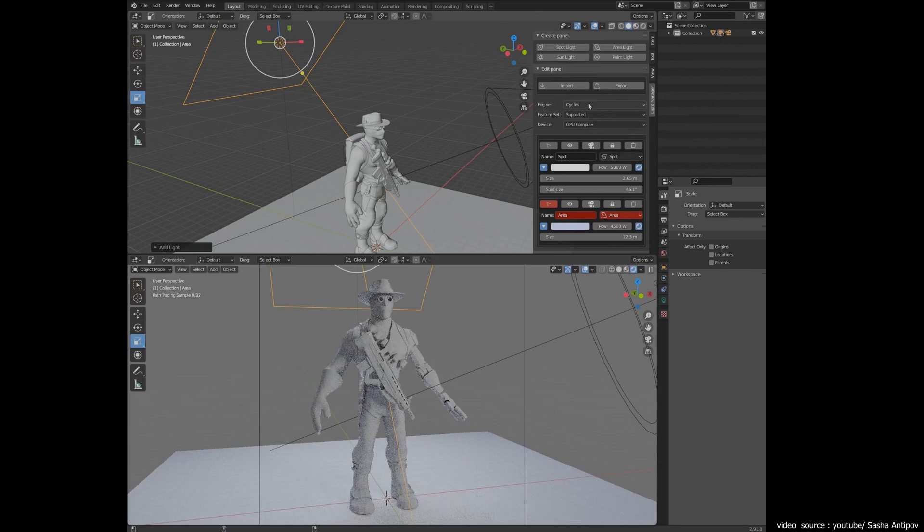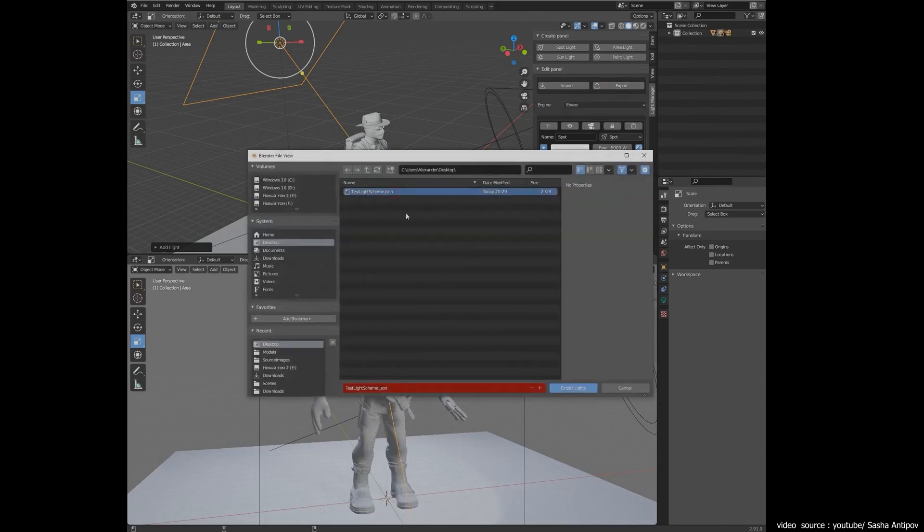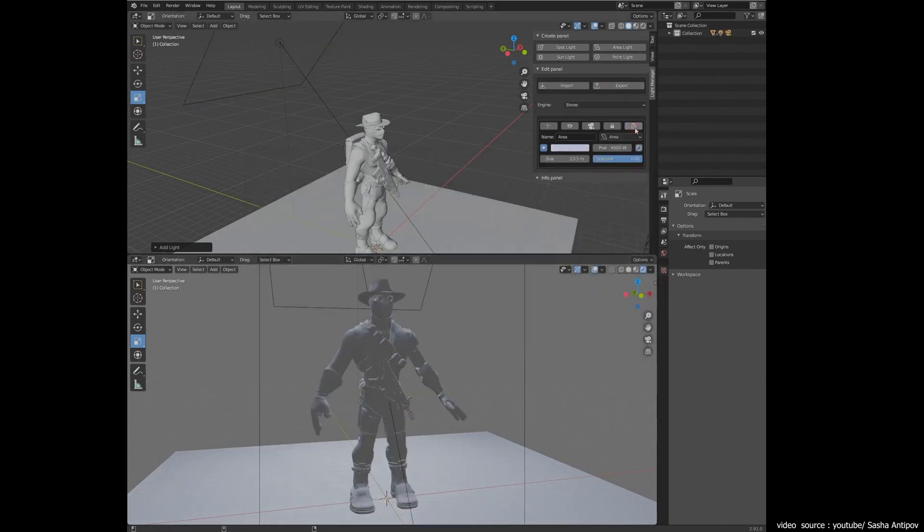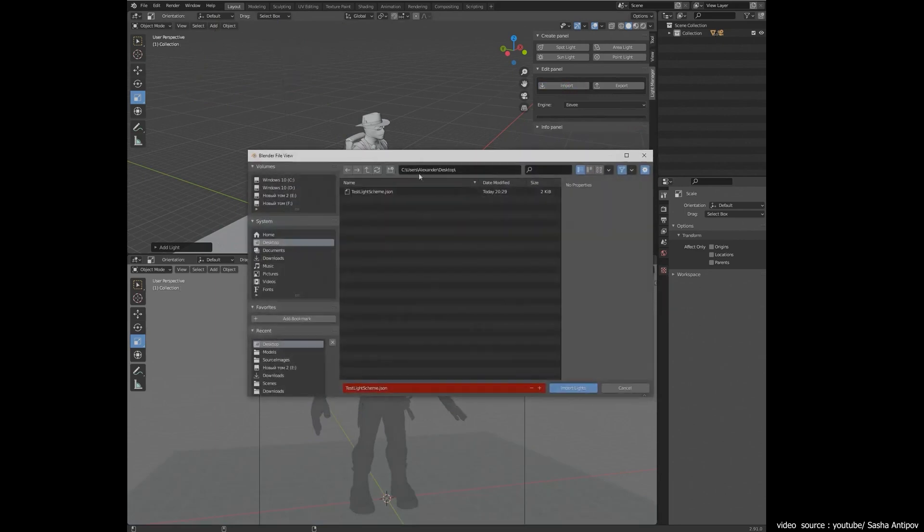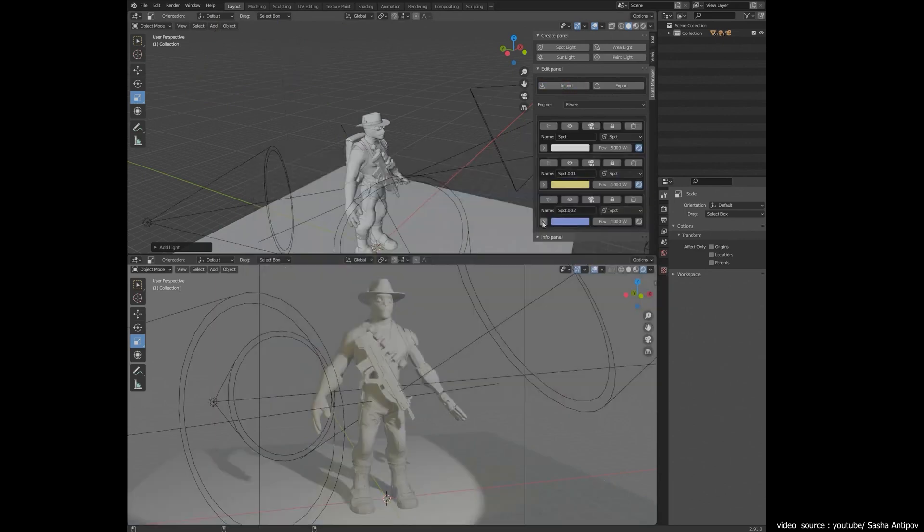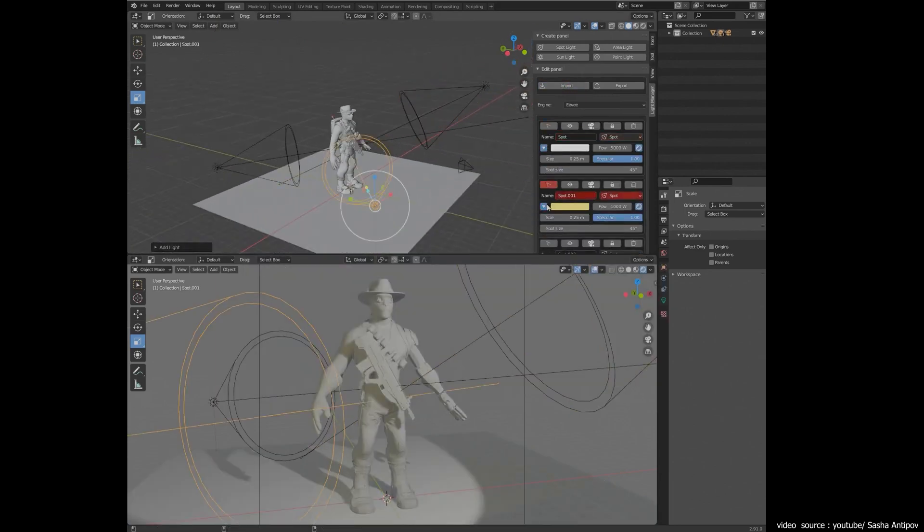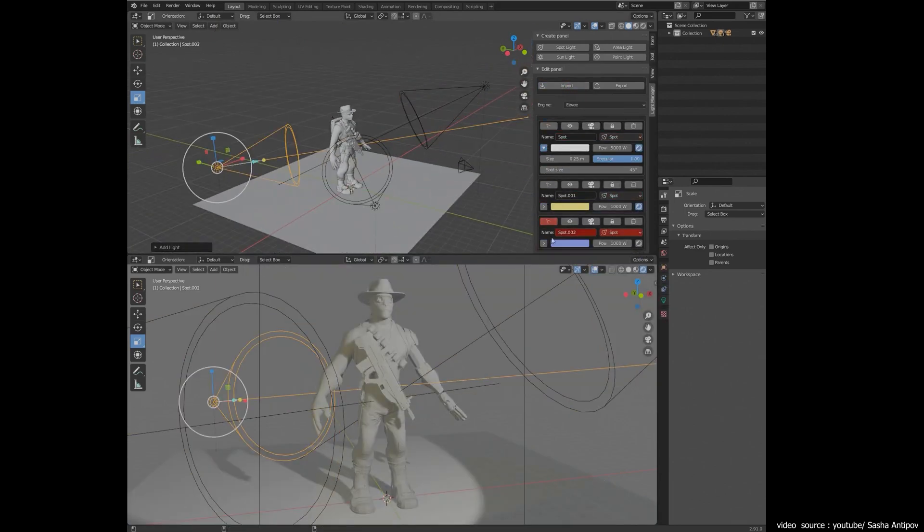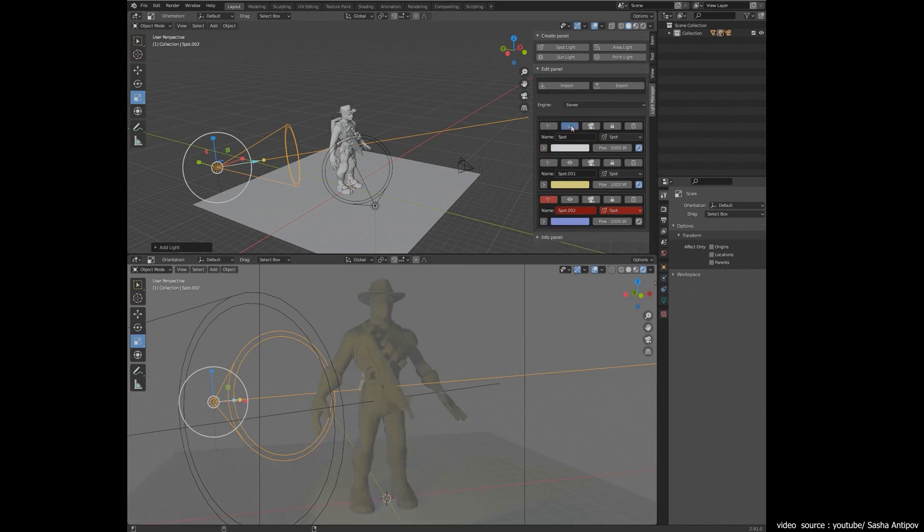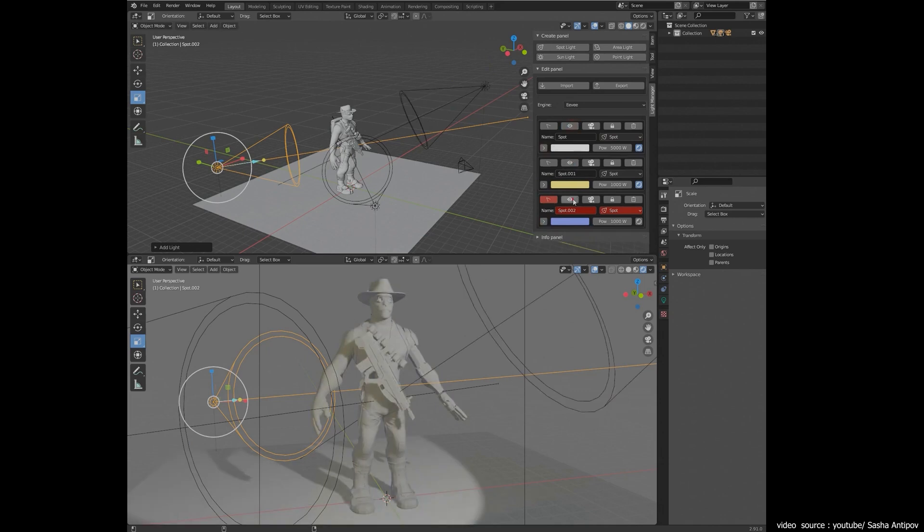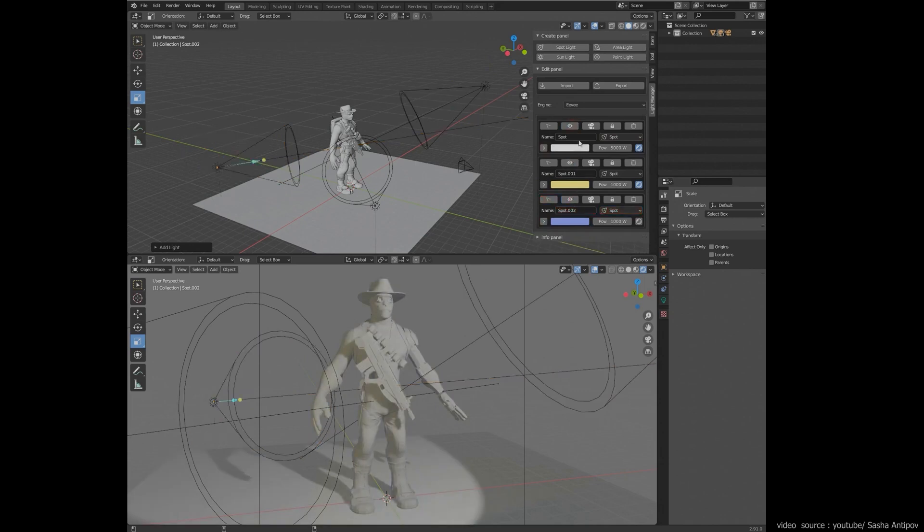You can still use the linear method of adjusting the lights but this add-on is easier, more accurate and can save you a lot of time and effort. You can adjust the lights in detail using solo buttons and easily change the light color or type.